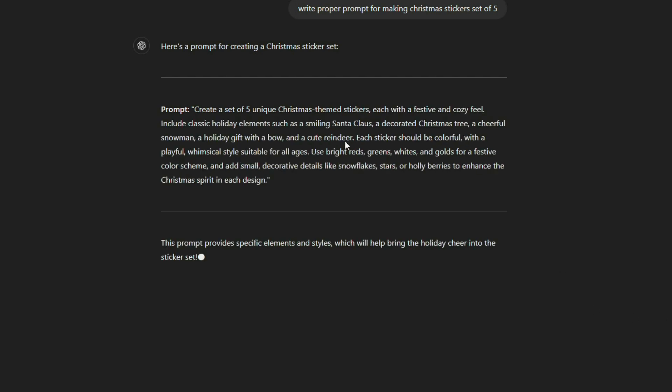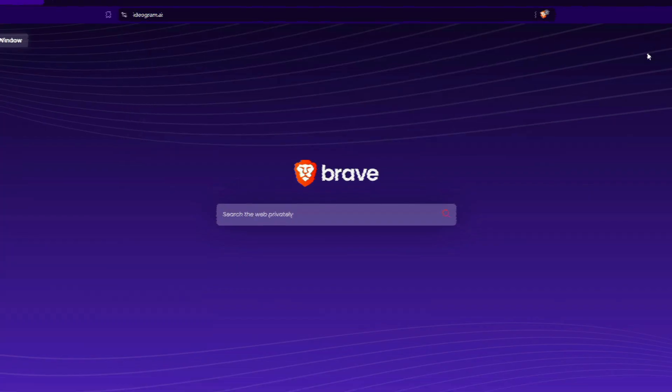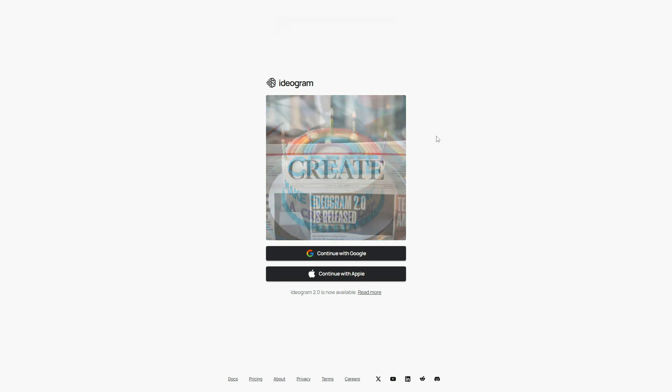We got our prompt in just a few seconds. Next, copy this script and visit www.ideogram.ai. After visiting the website, create a free account.